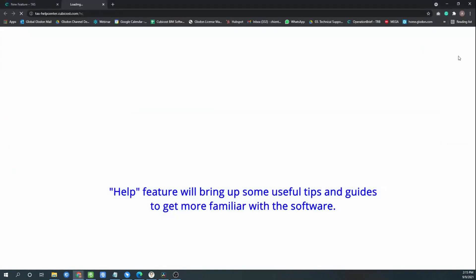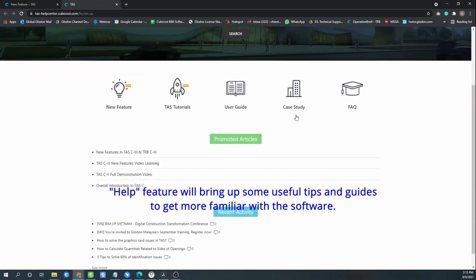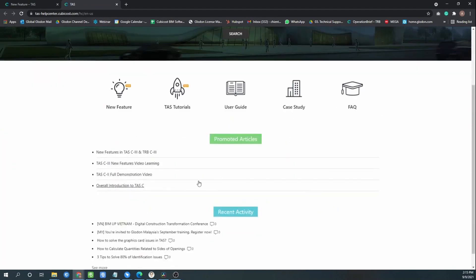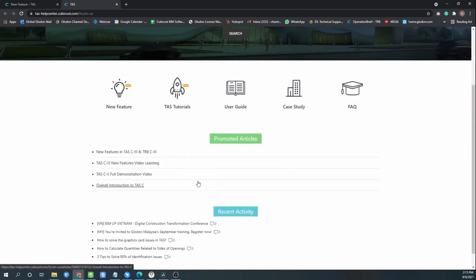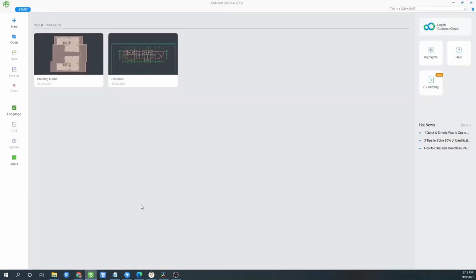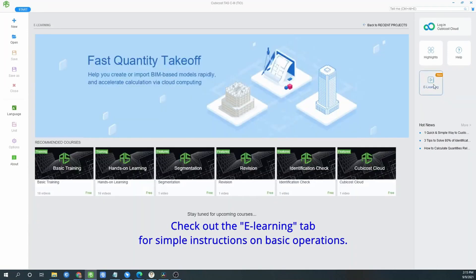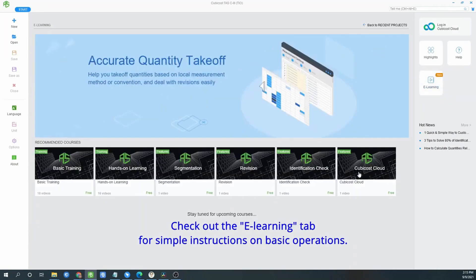Help feature will bring up some useful tips and guide for more familiarity with the software. Check out the e-learning tab for simple instruction and basic operation. We have basic training online.